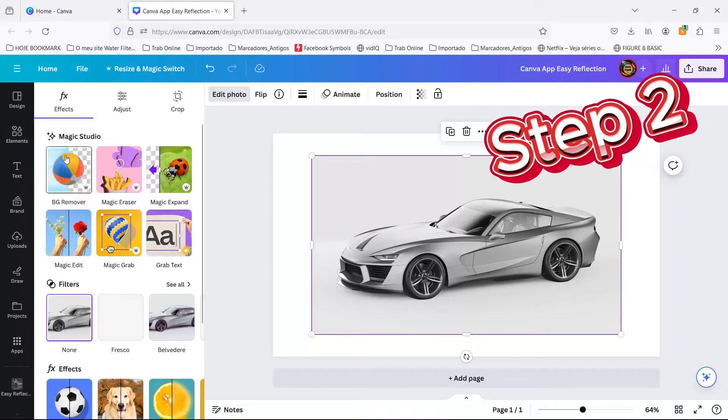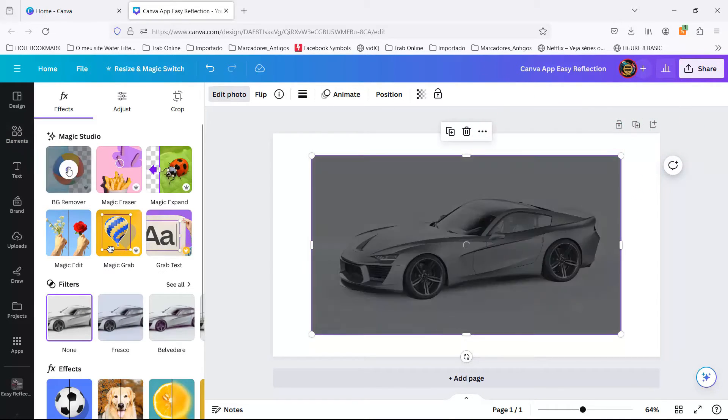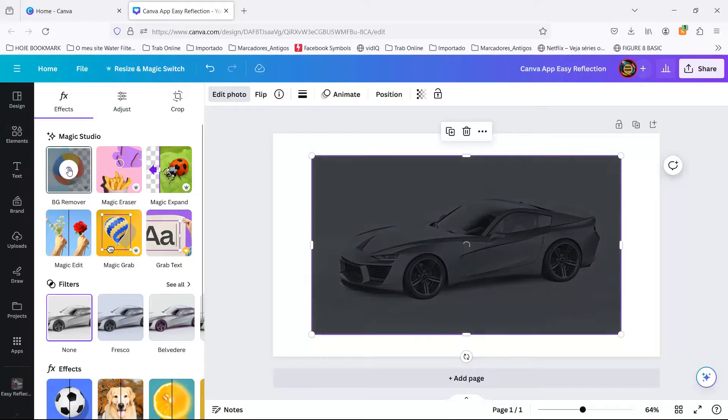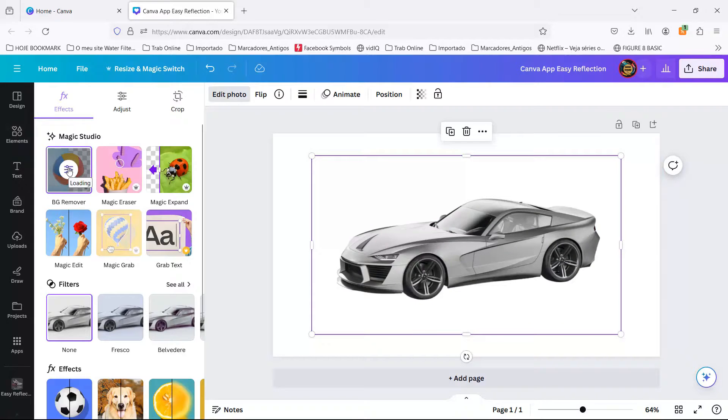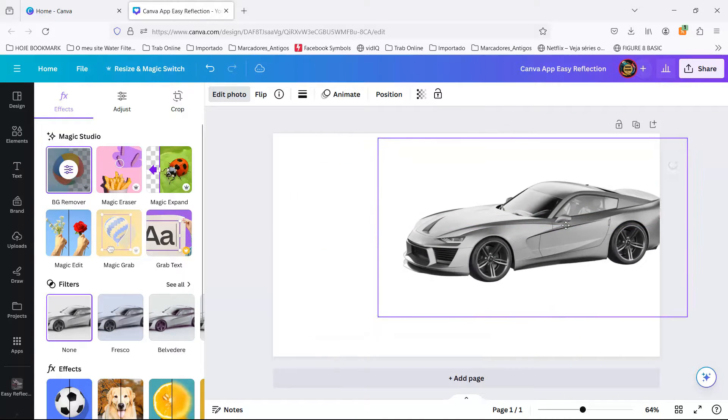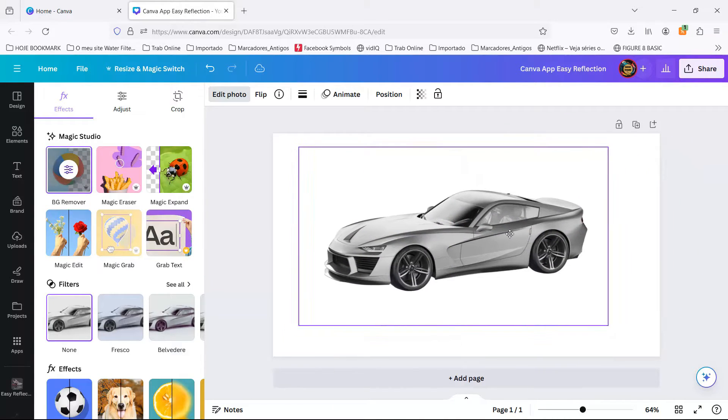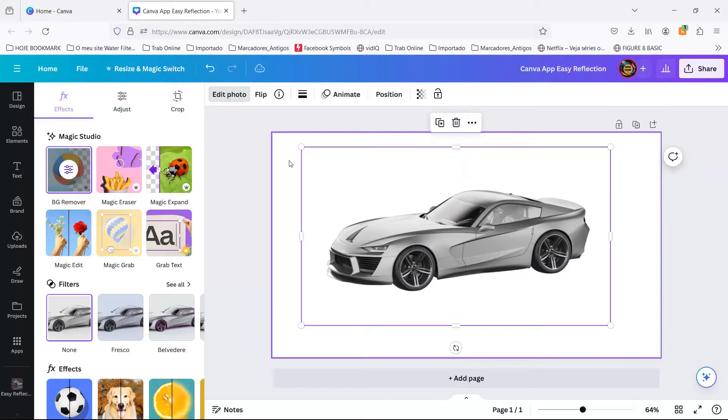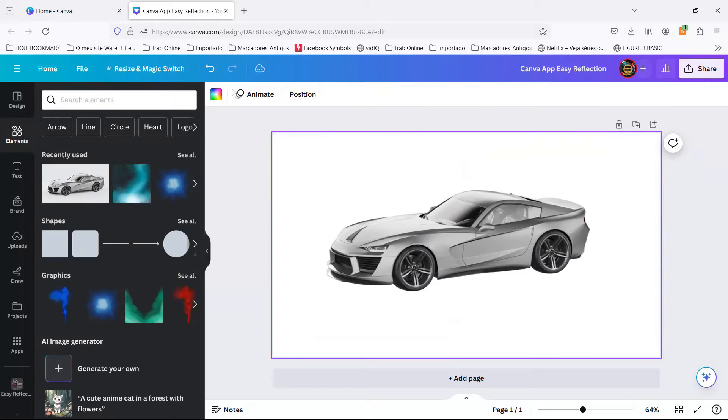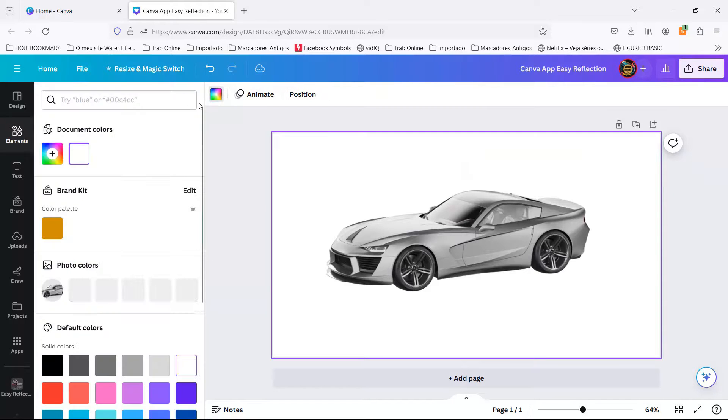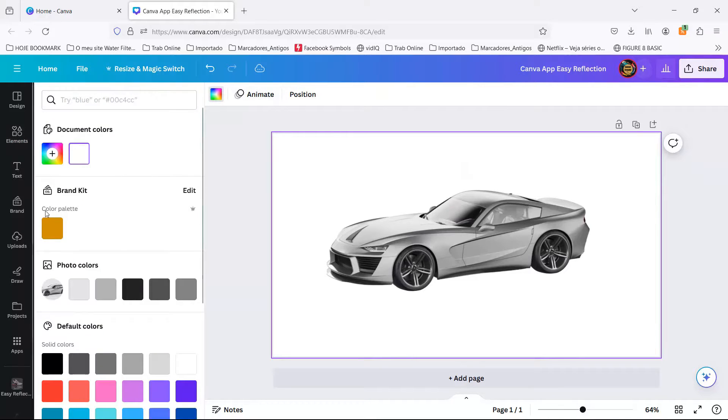Step 2. Now, let's play the disappearing act with the background, poof, gone. Click that car, hit edit image, and watch the background remover work its magic faster than you can say, abracadabra.